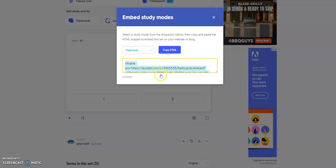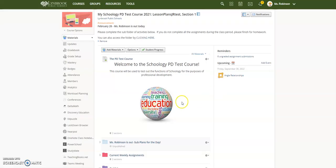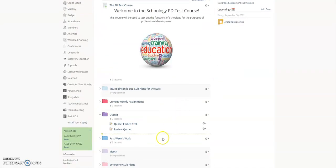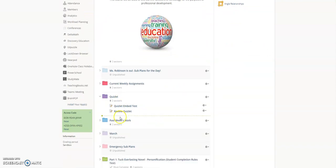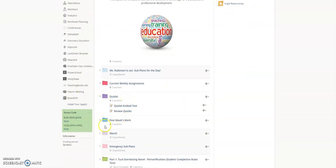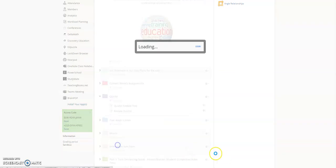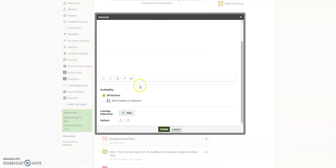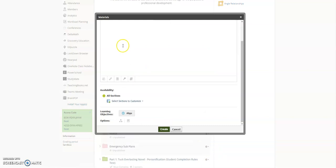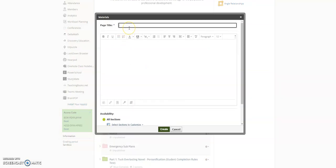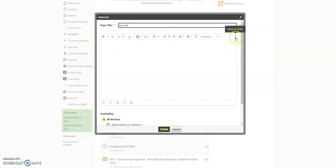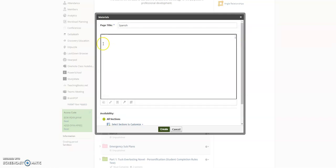I'm going to click Copy HTML, and then I'm going to hop on over to my Schoology course. Let's say I want to put this in my Quizlet folder. What you're going to do is add materials and select Add Page. In this page, you're going to give it a title, and then in this box here, you're not going to paste that code in this box. You're going to click over on the right-hand side of the body of this page and switch this to HTML, which is the coding language.